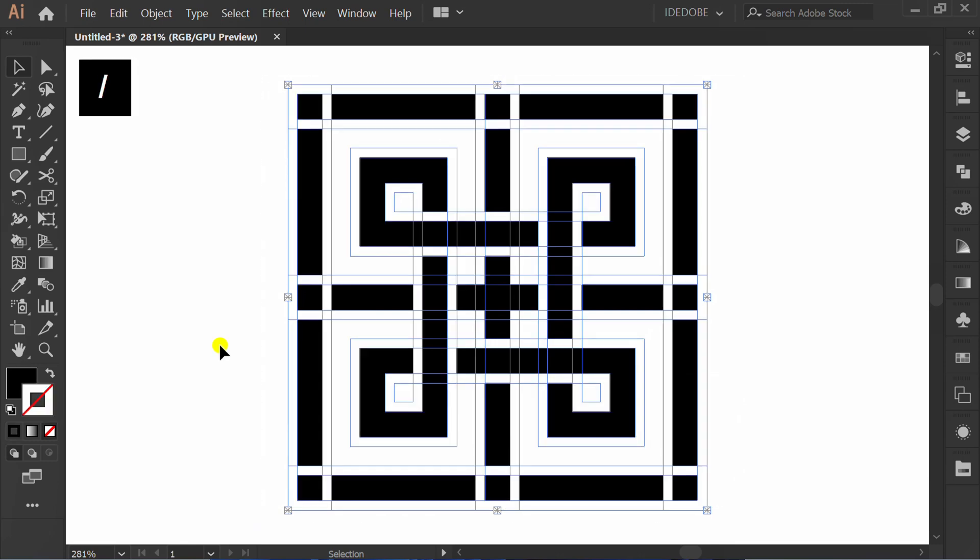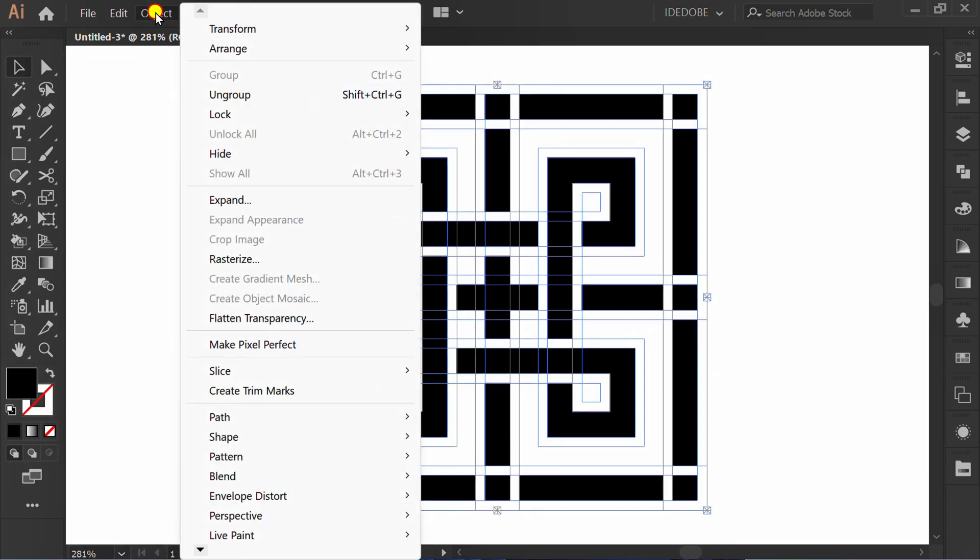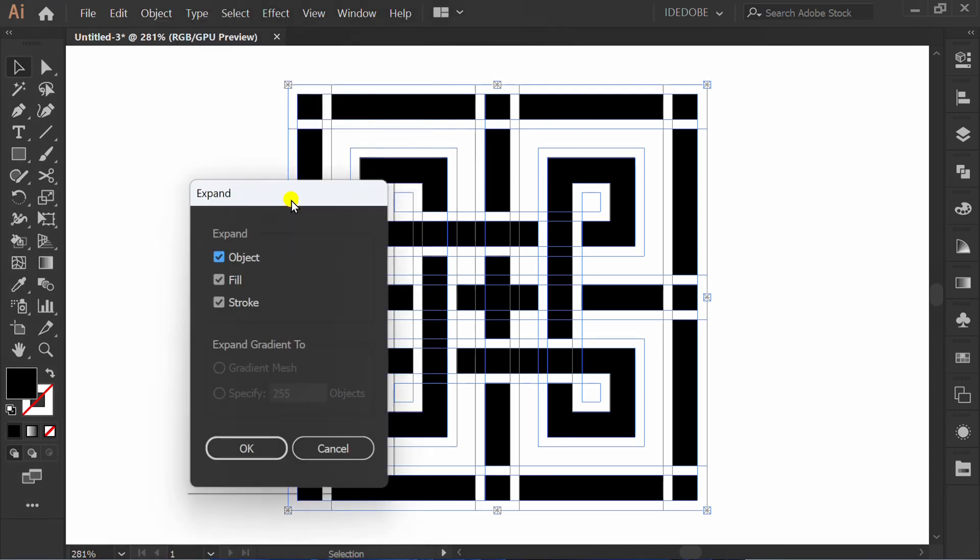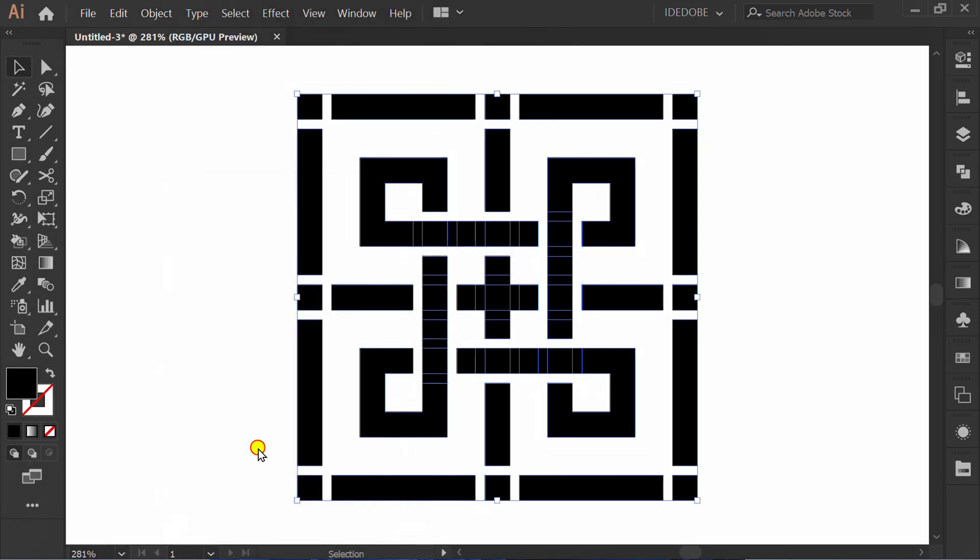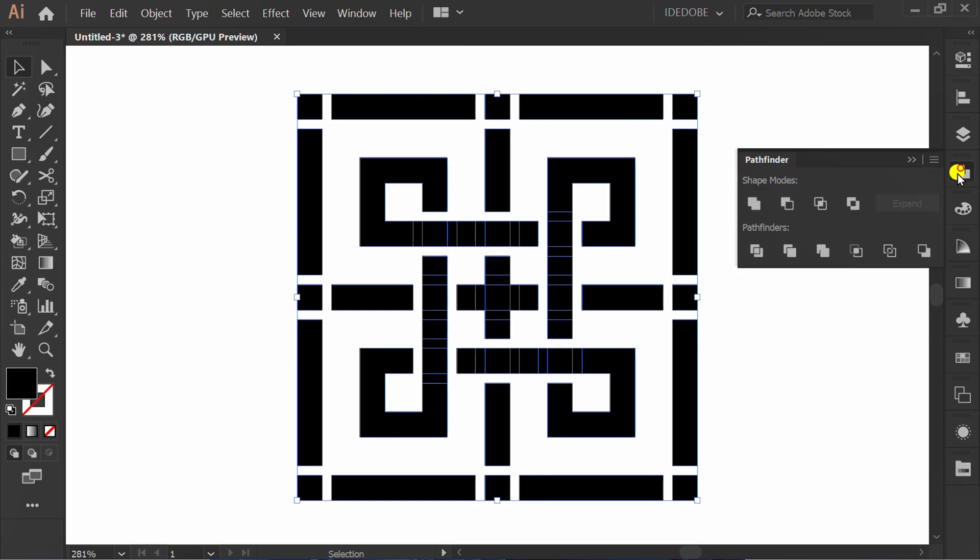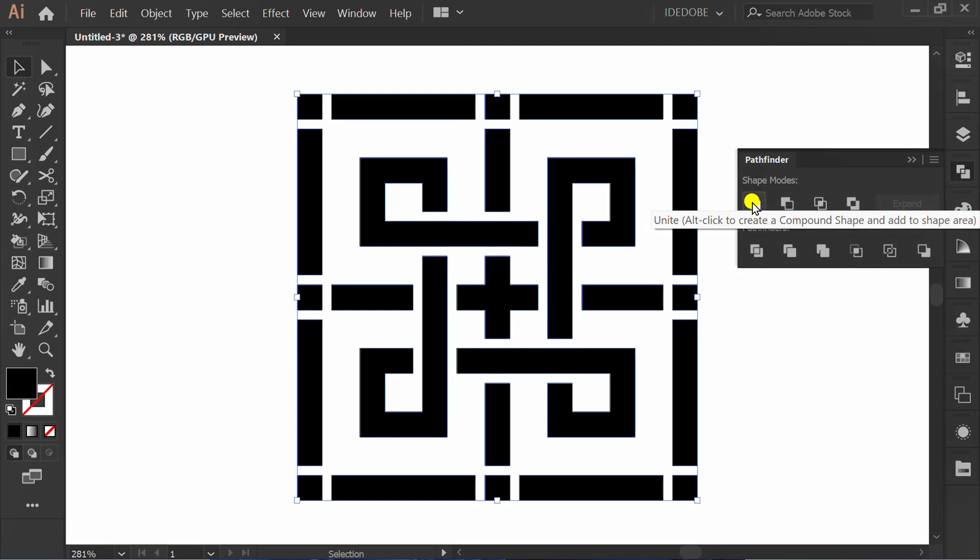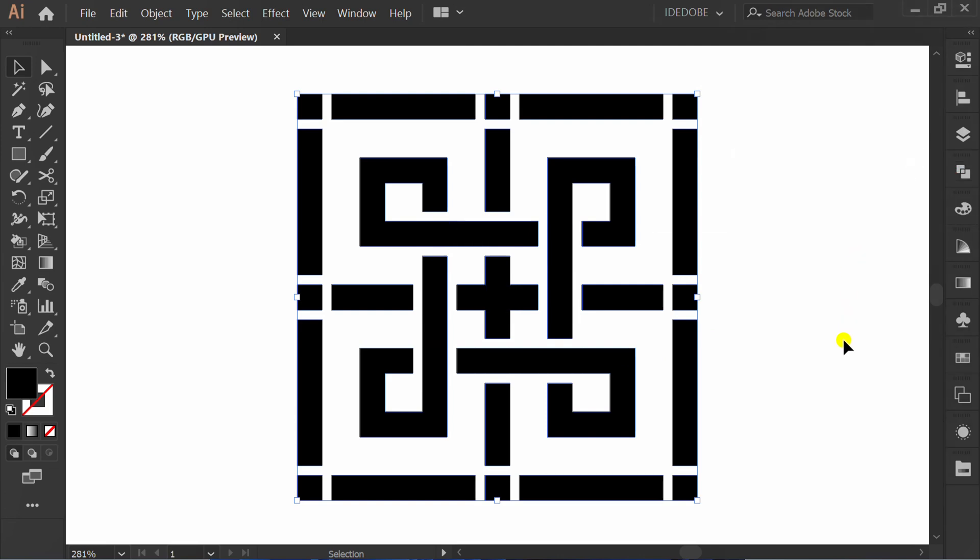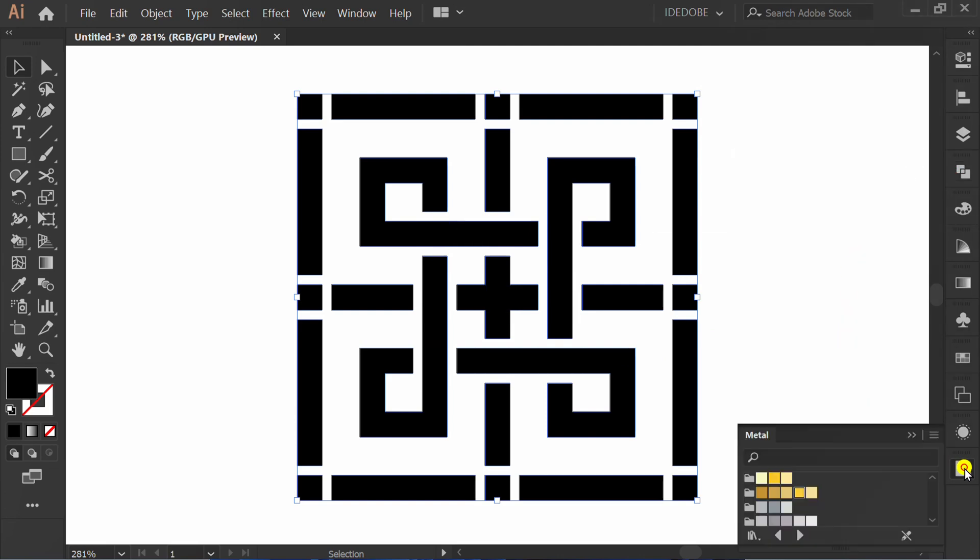Press X, slash, X. Go to Object and expand. Go to Pathfinder and click Unite. Change color.